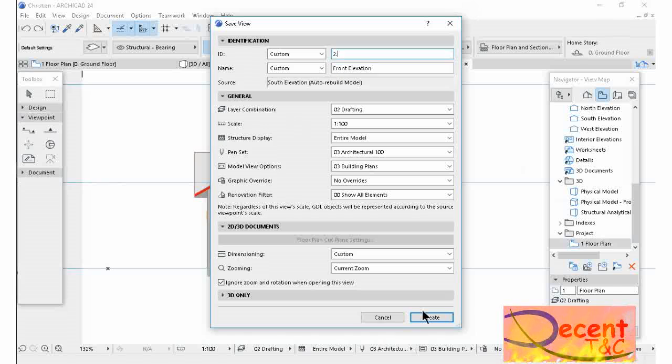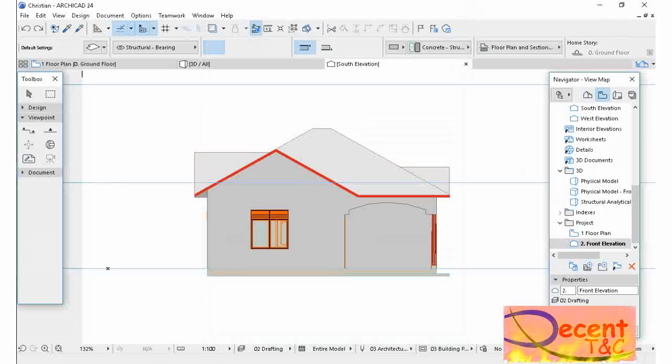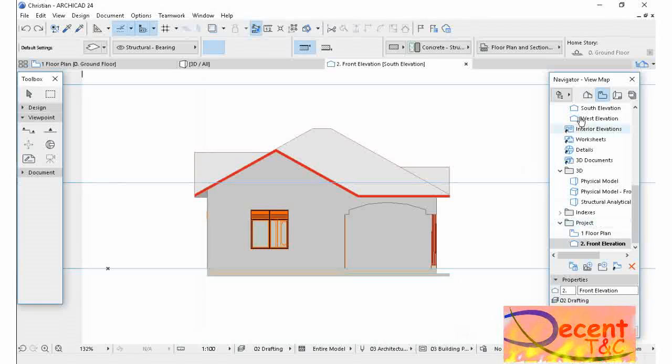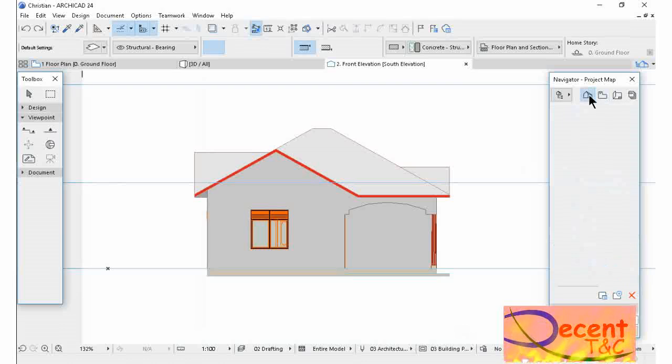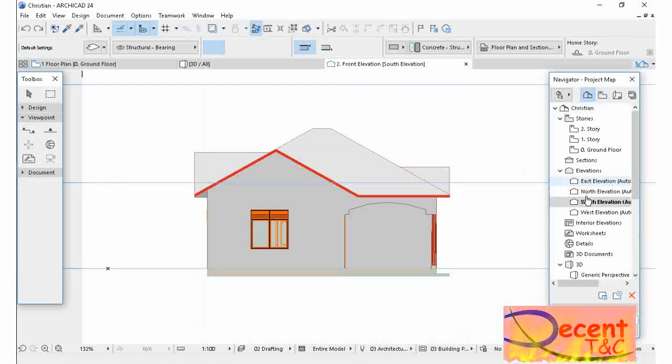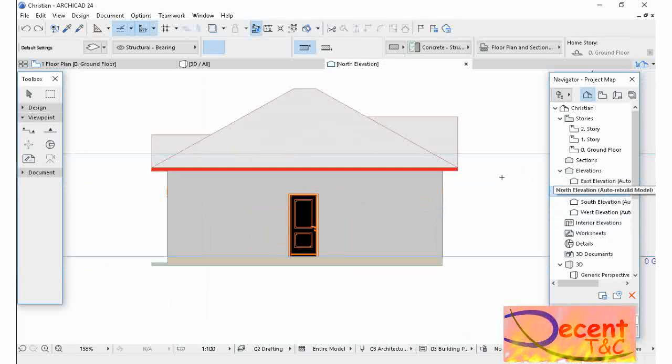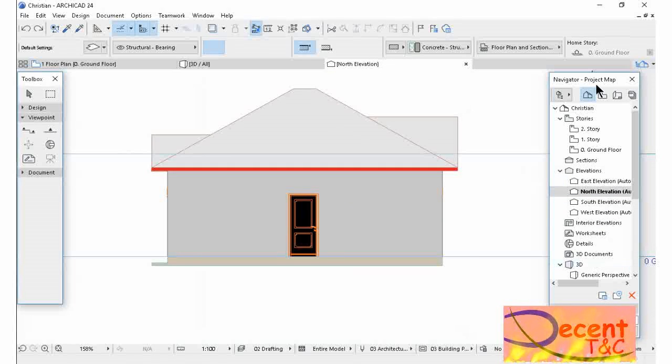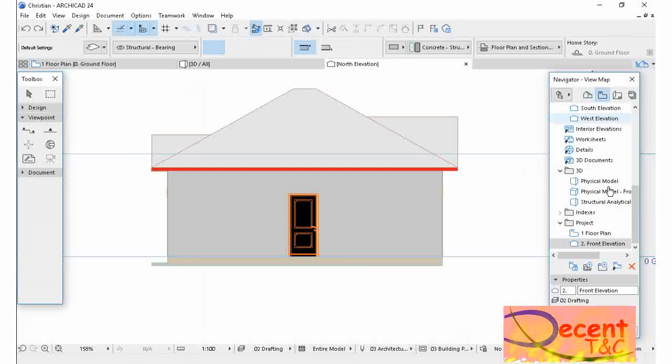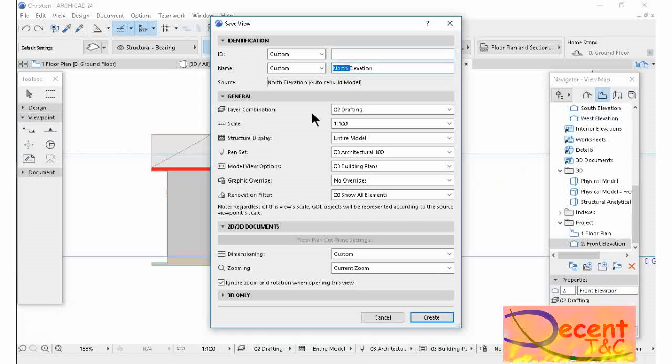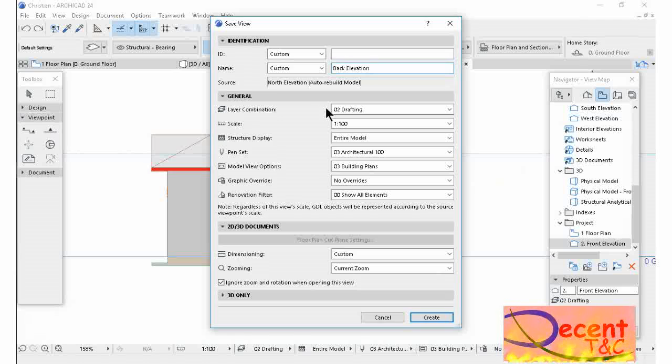Still in the Project folder, I'm going to open another elevation. I'm going to save it as Back Elevation. Create, created.